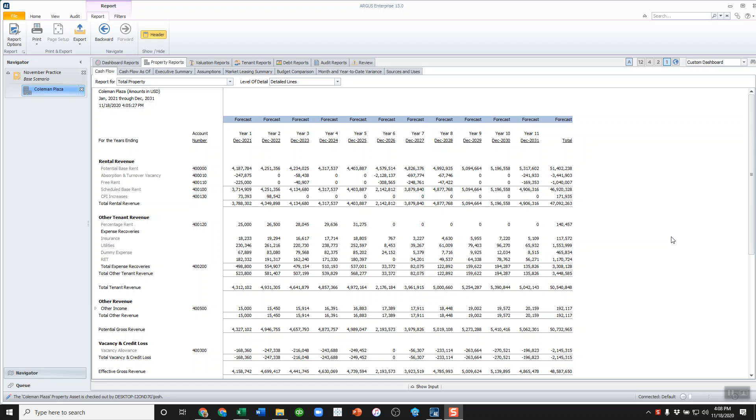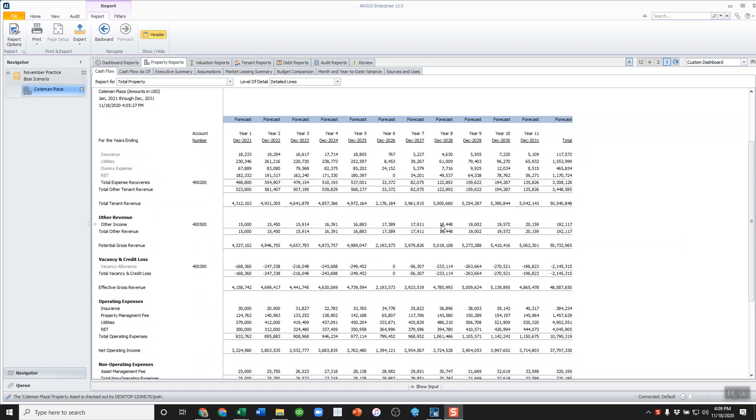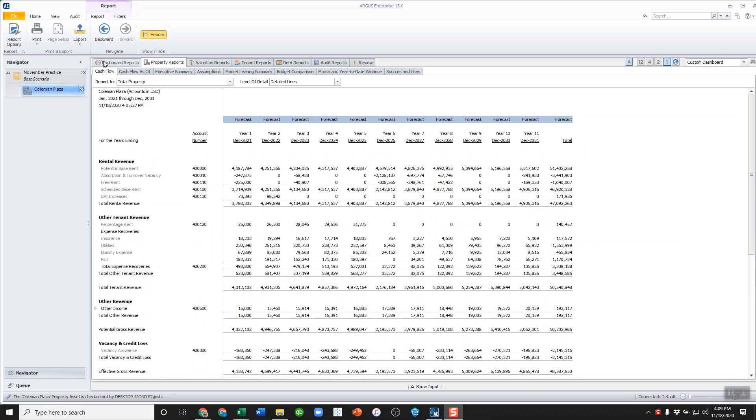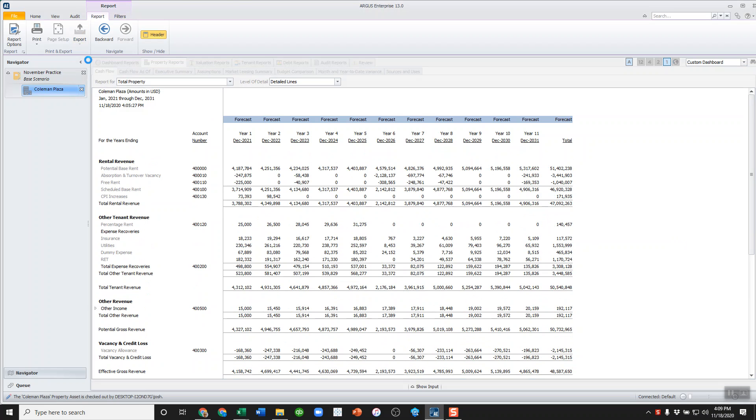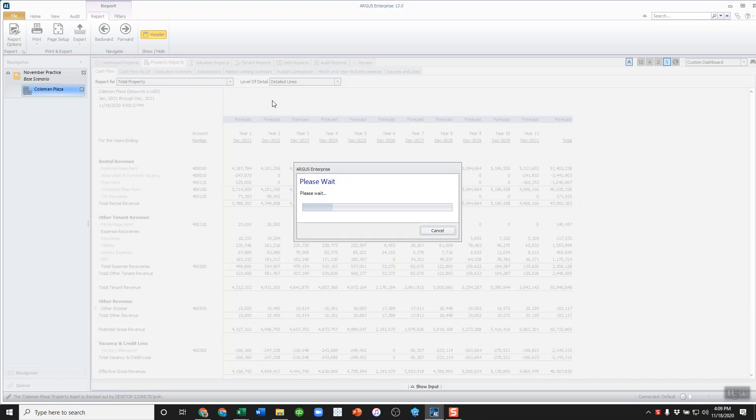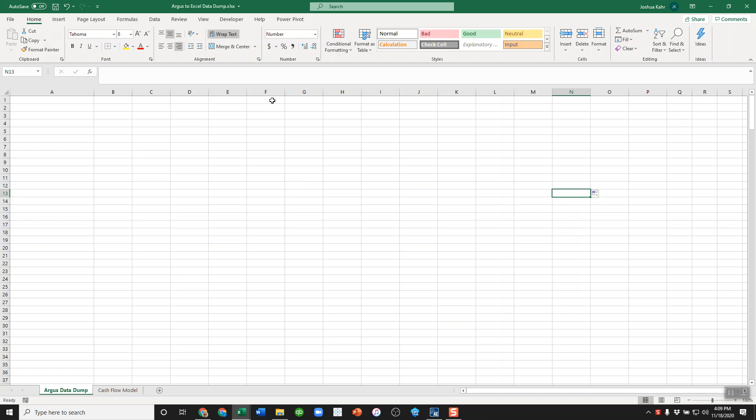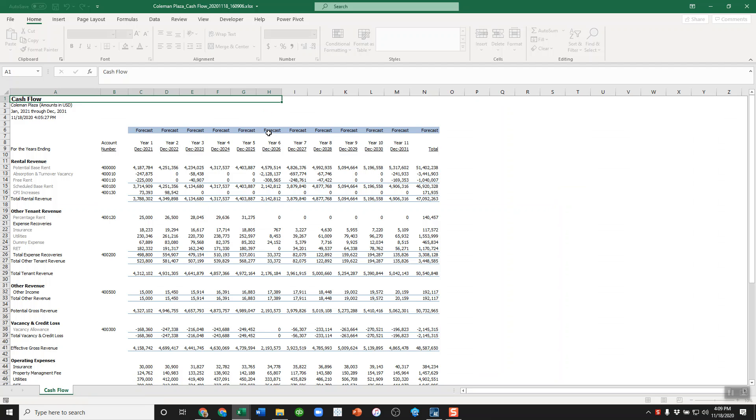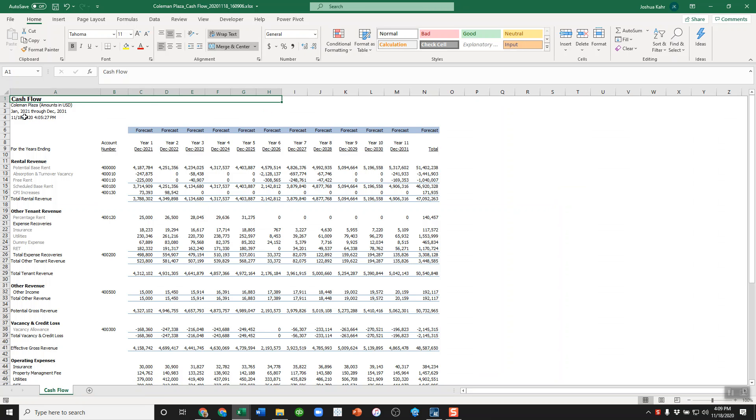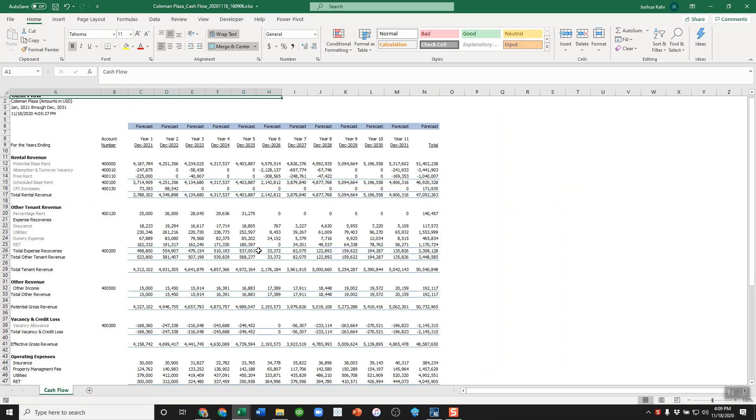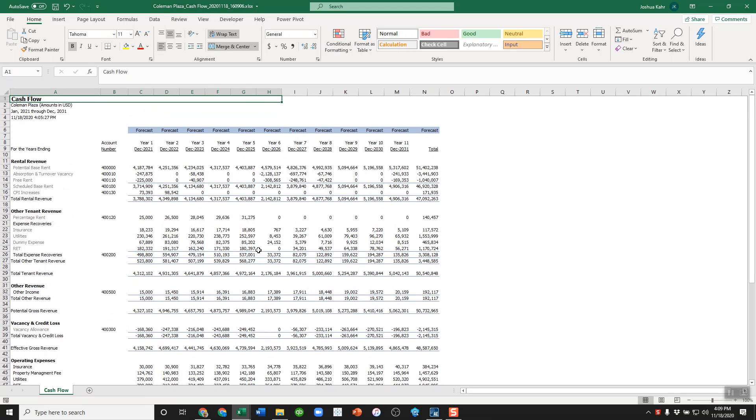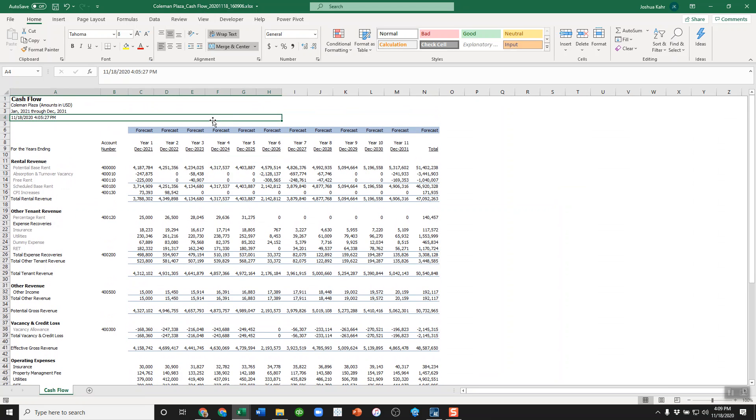So here I am in Argus and I've got a cash flow report. I go here, I take the report, dump it out to Excel. After a moment, we get a cash flow report in Excel. It looks fine, typical, and formatted in Argus's way.